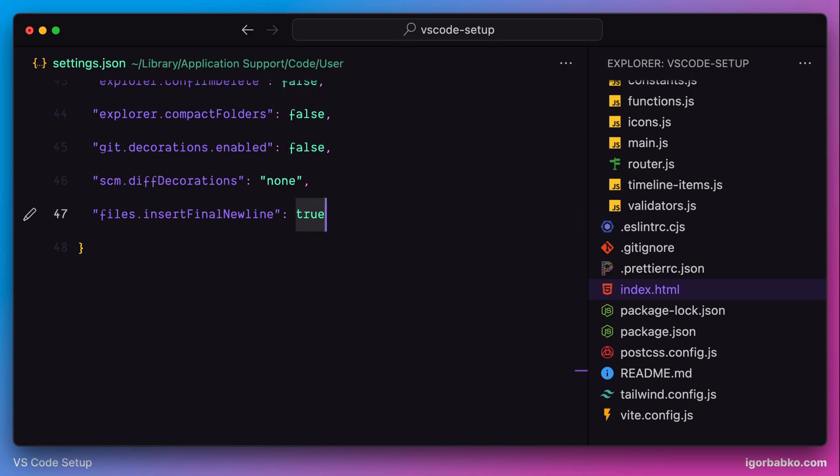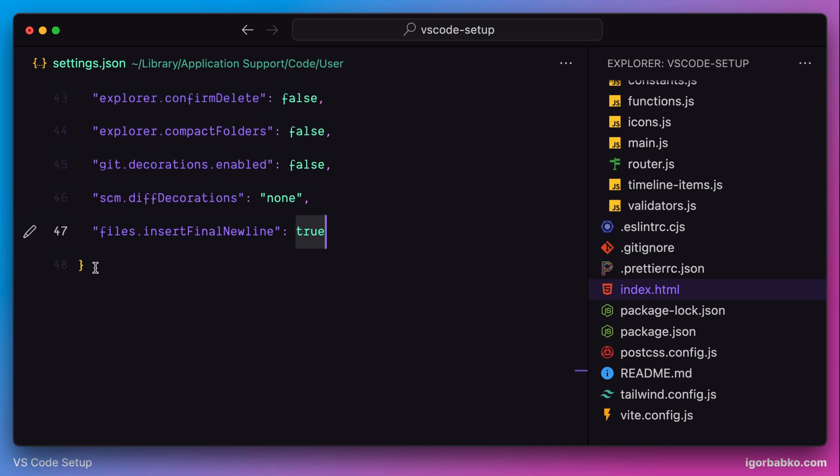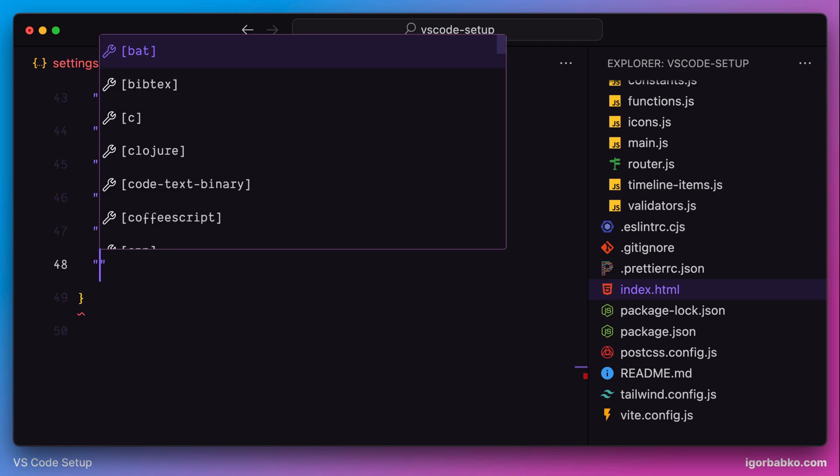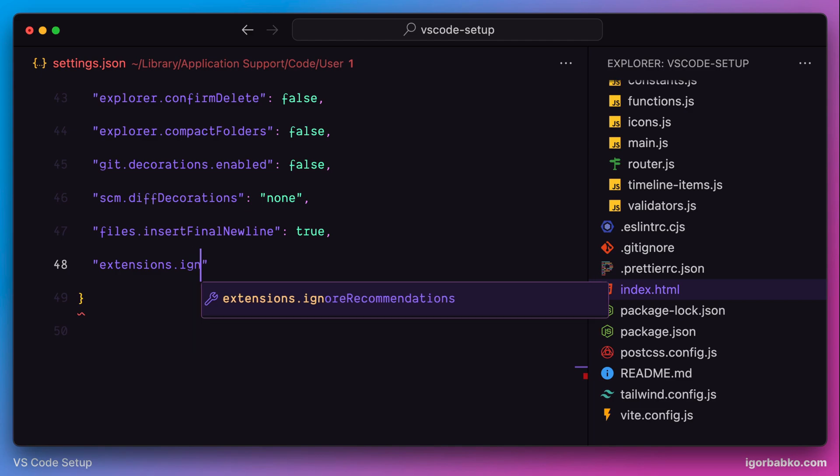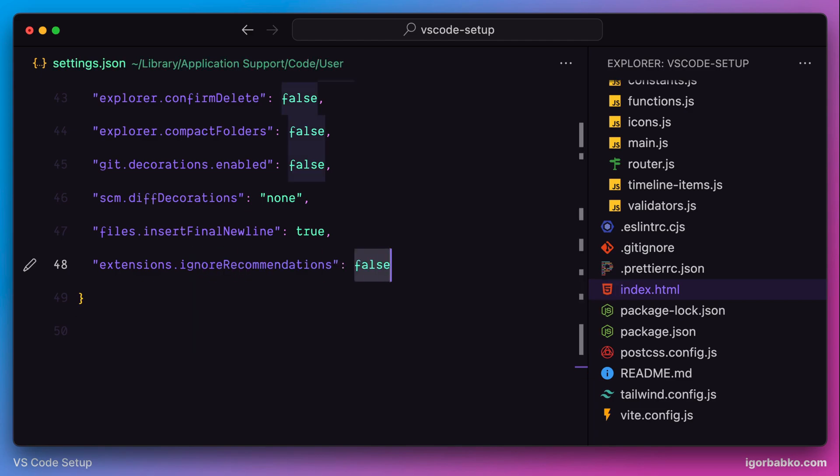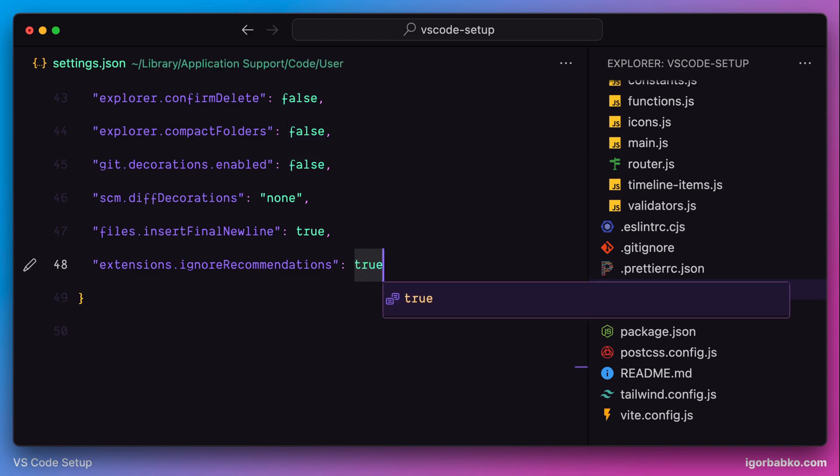The next option is called extensions.ignoreRecommendations. This option allows us to disable some notifications related to extensions that VS Code sometimes recommends depending on what kind of files we are usually working with. I prefer to not see those recommendations, so I'm going to disable this option.